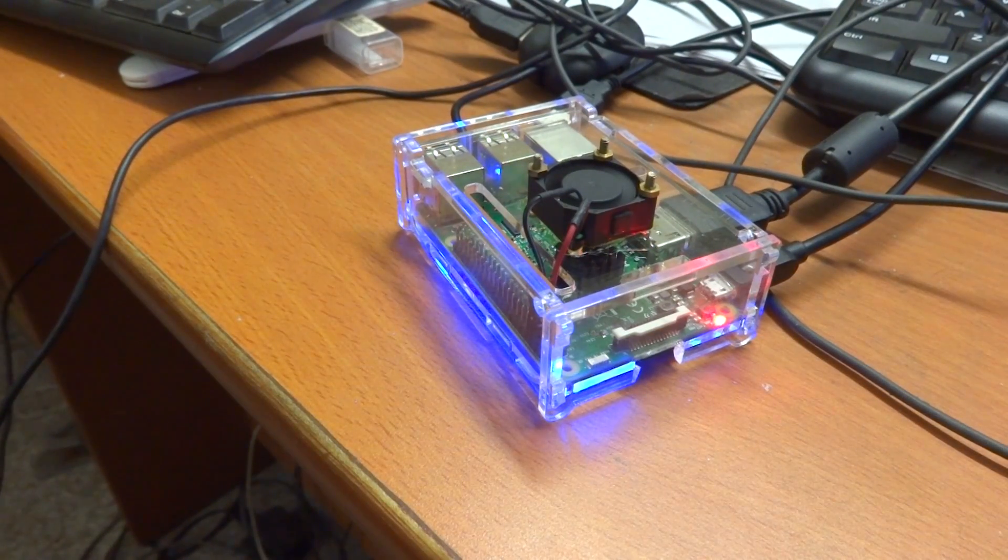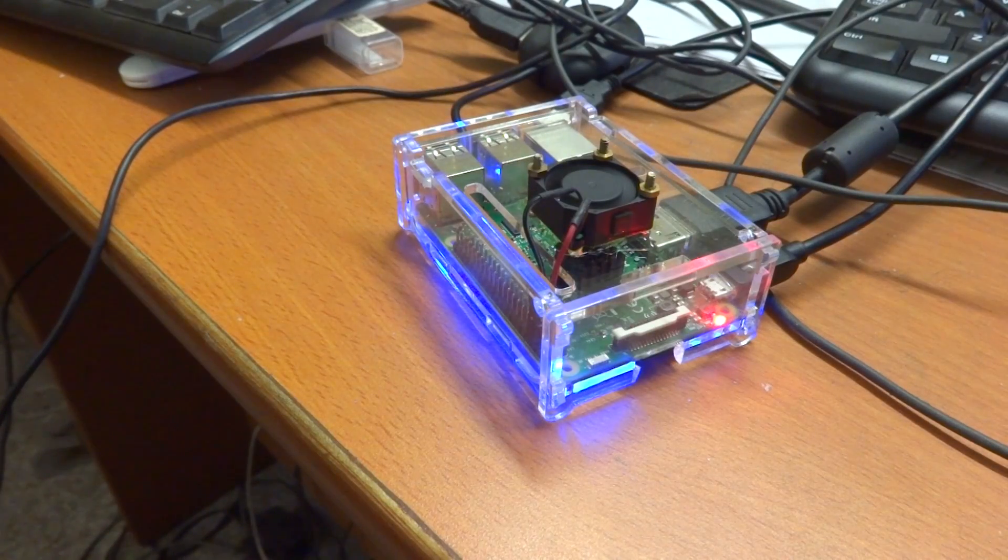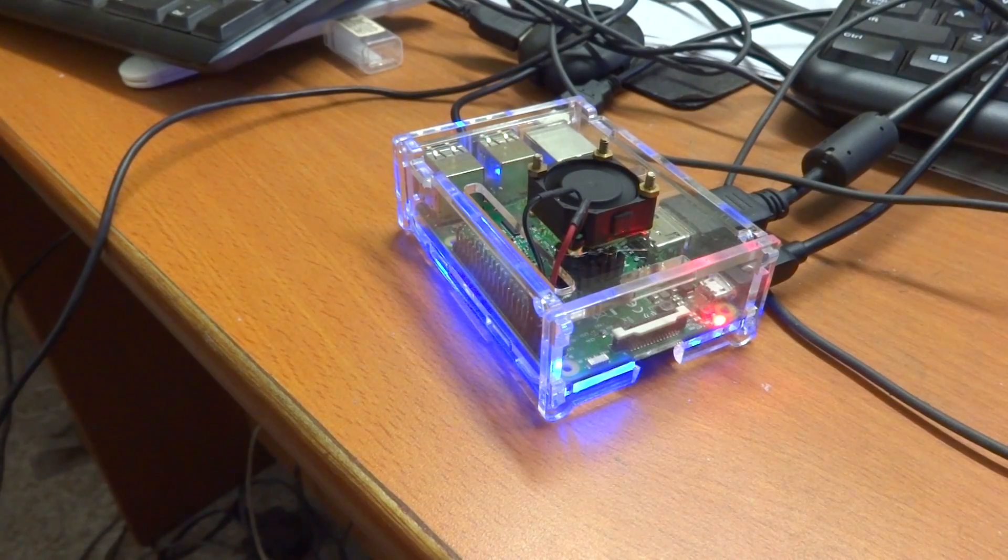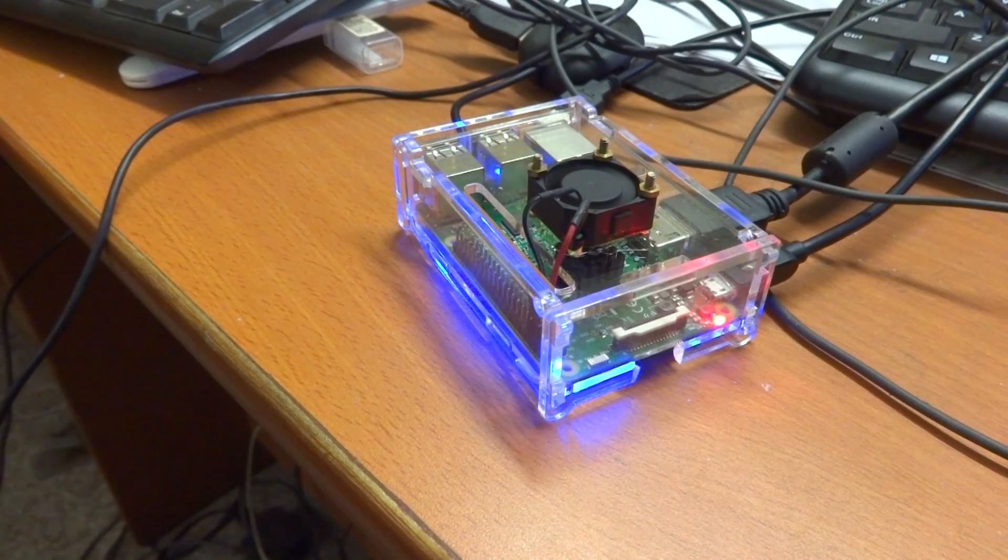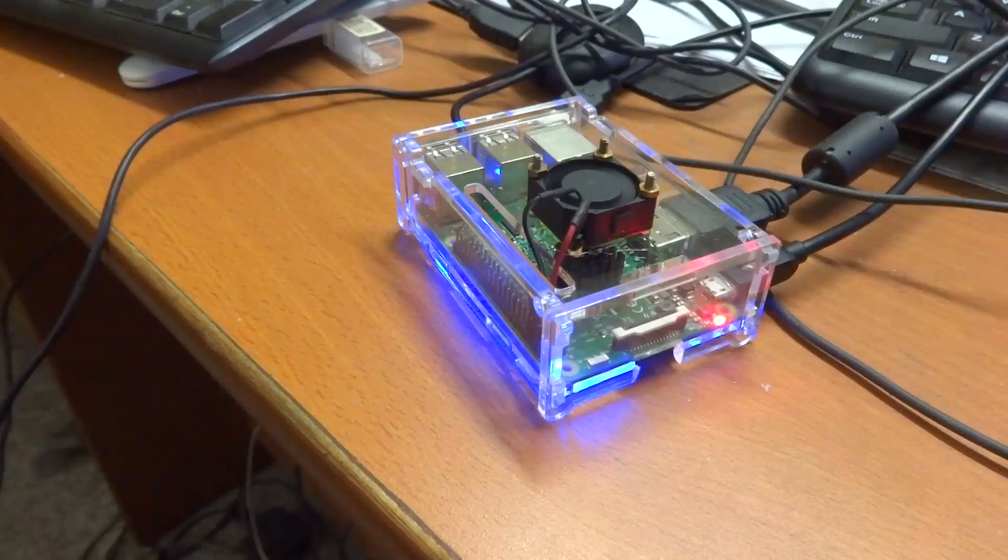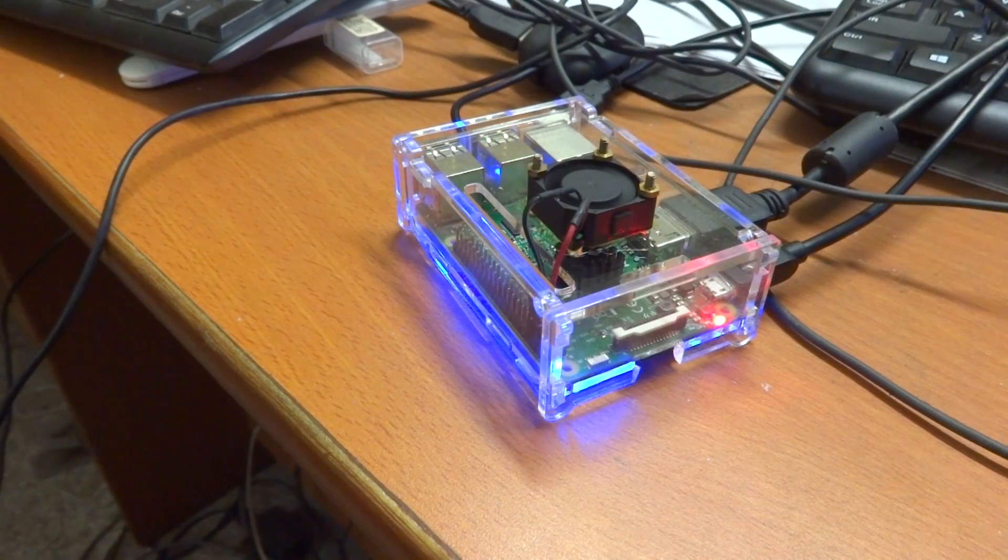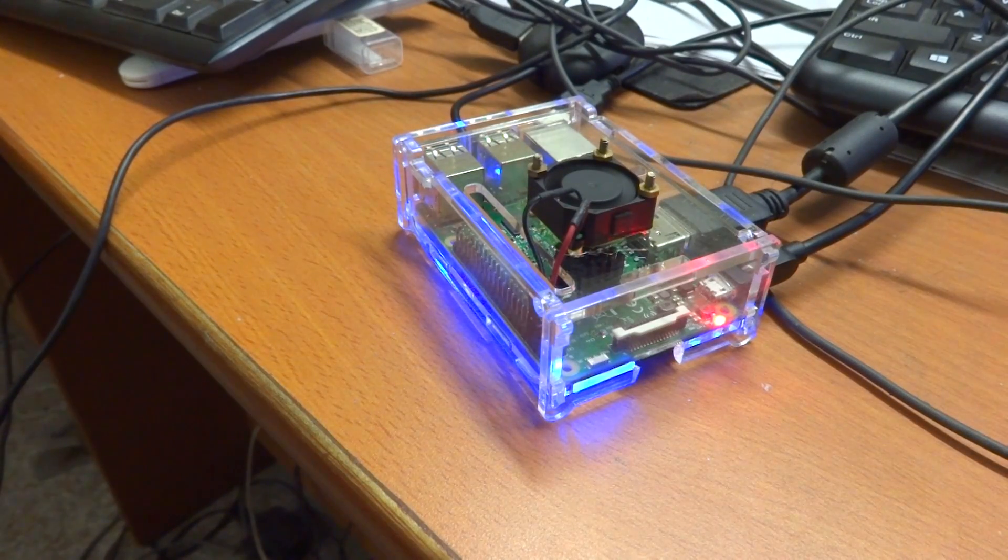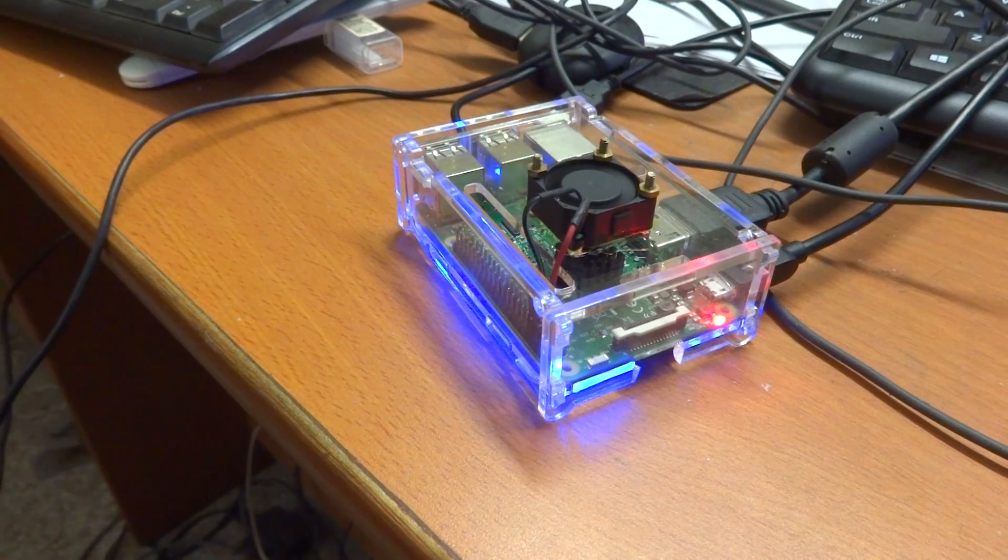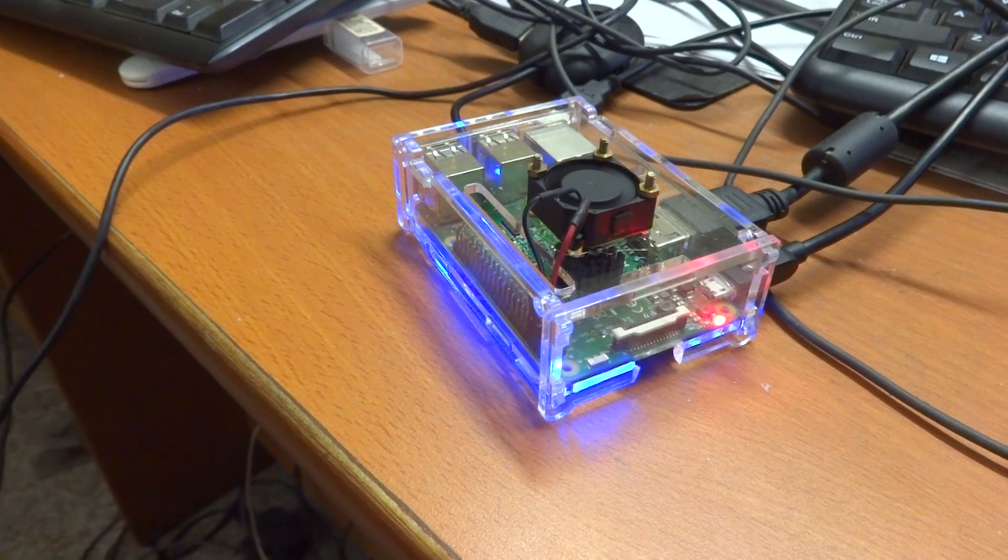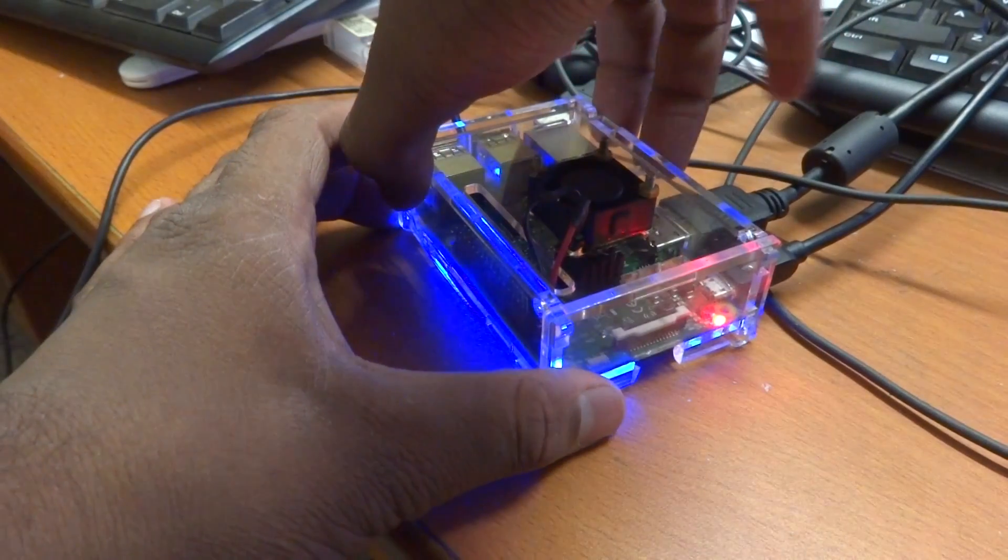We're not going to use any synthetic tests—we're going to use something real-world, an actual application that people might use. Let's go ahead and first test without the fan. I'll just open up the case and put the fan away from the heatsink.